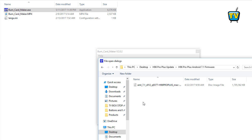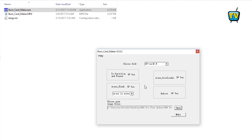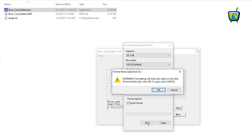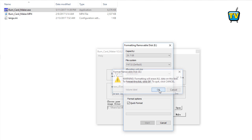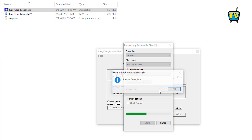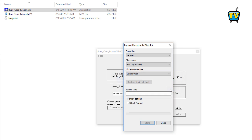Step 9: Once you have selected the firmware image file, click the make button. You would be prompted to format the SD card. Click the start button and wait for the card to be formatted. Once the formatting is completed, click the close button and the burn process will start automatically.